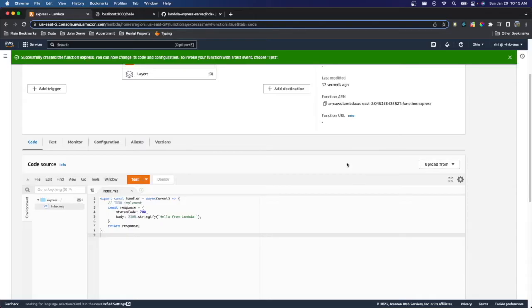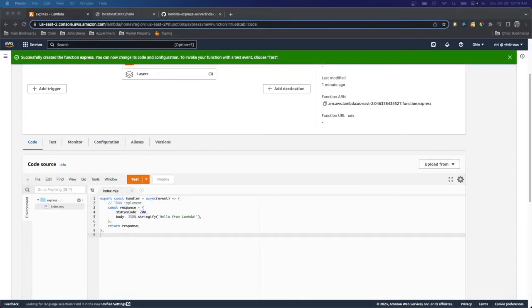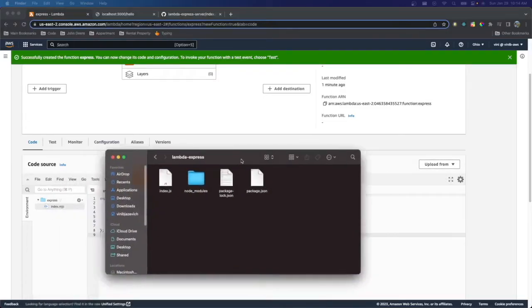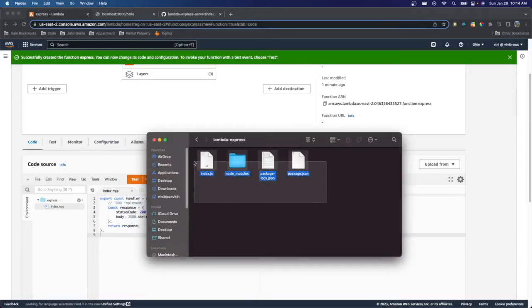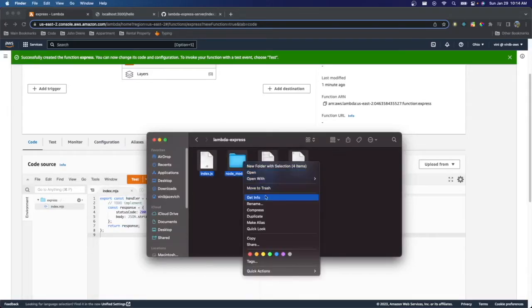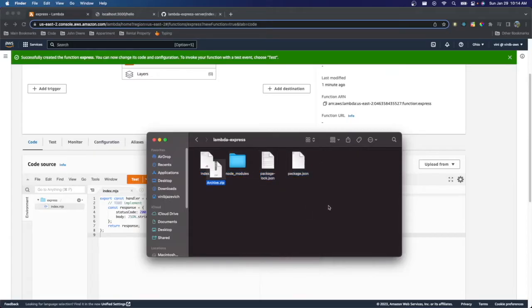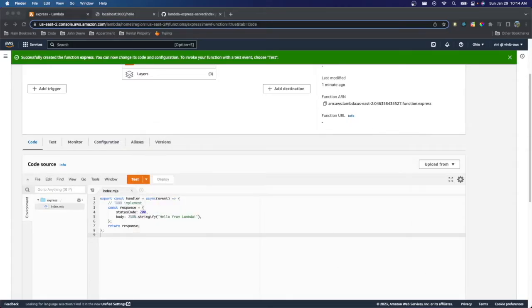So the easiest way to deploy our code onto the Lambda function is actually to upload it from a zip file like we can see here. So we're going to go ahead and take our code and make it a zip file. So I'm just going to take everything and compress it. And you can see I created an archive.zip.